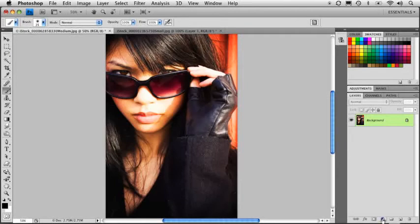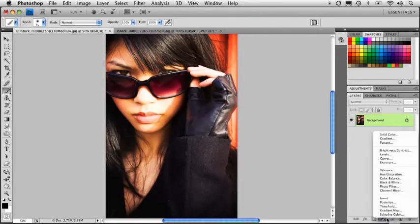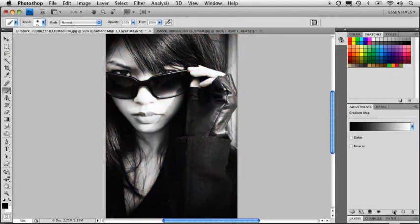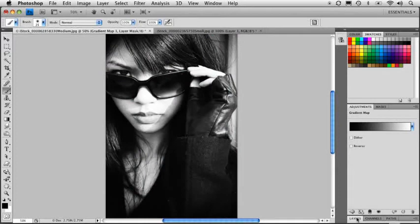So when I go ahead into the layers panel, I'm just going to create a new adjustment layer, and we're going to create a gradient map. And we want to make sure that we're using a black to white gradient. You see it pretty much just turns the image black and white.